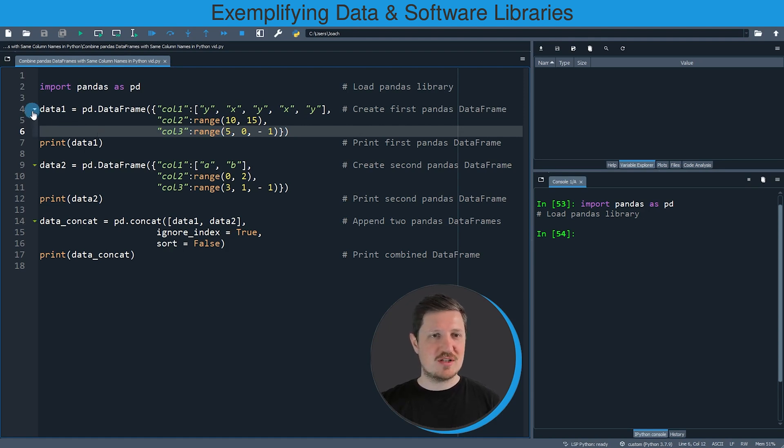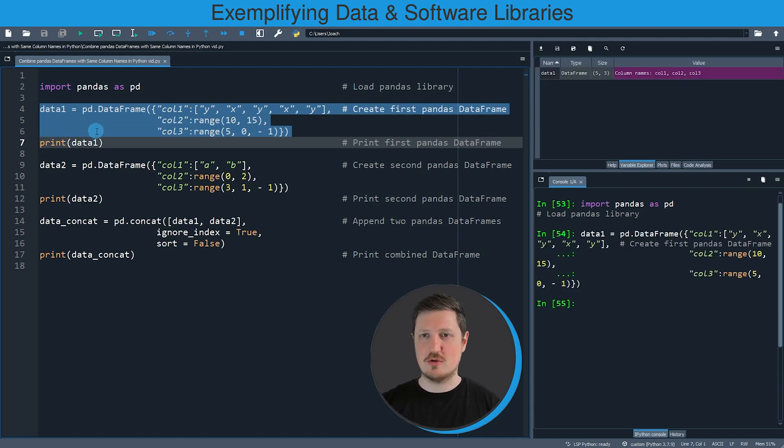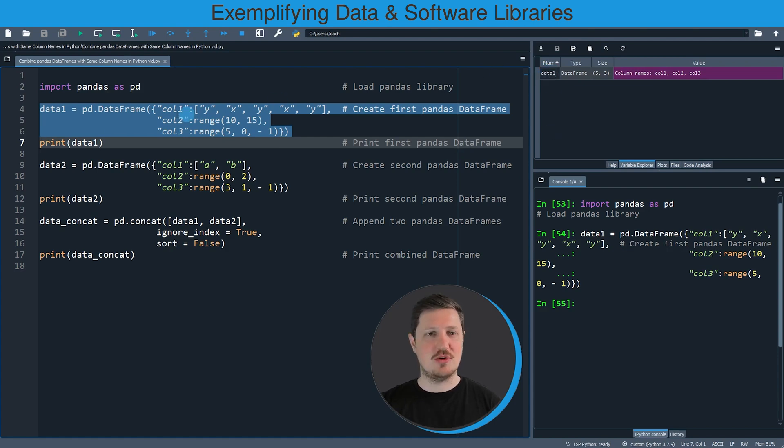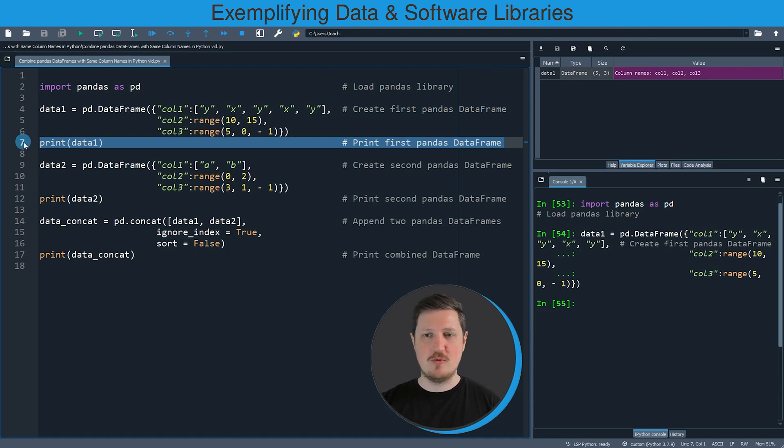The first data frame that we are going to use in this example is created in lines four to six of the code. So if you run these lines of code, you can see at the top right that a new data set is appearing which is called data1, and we can print this data set to the bottom right by running line seven of the code.